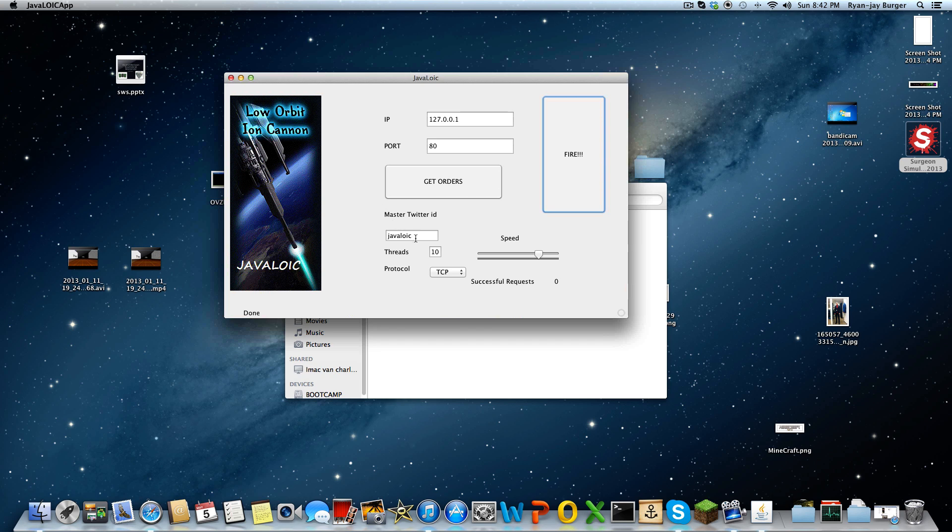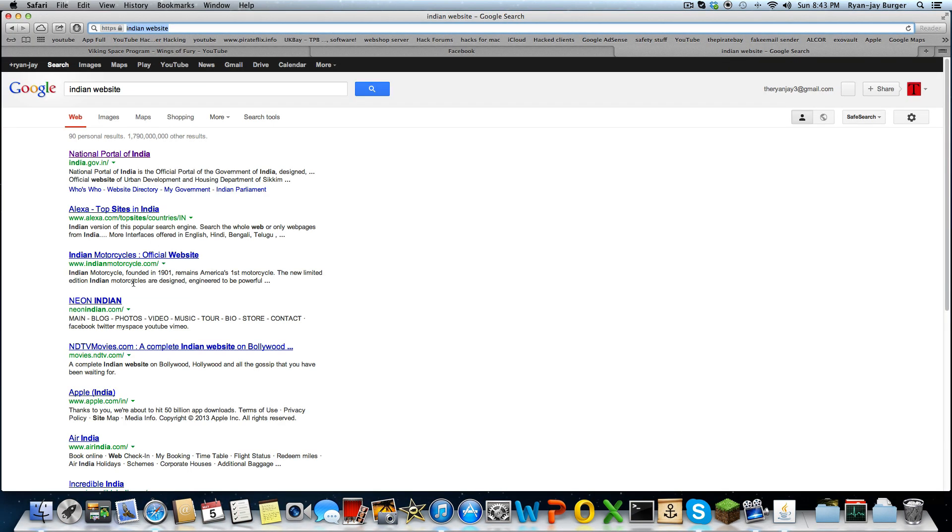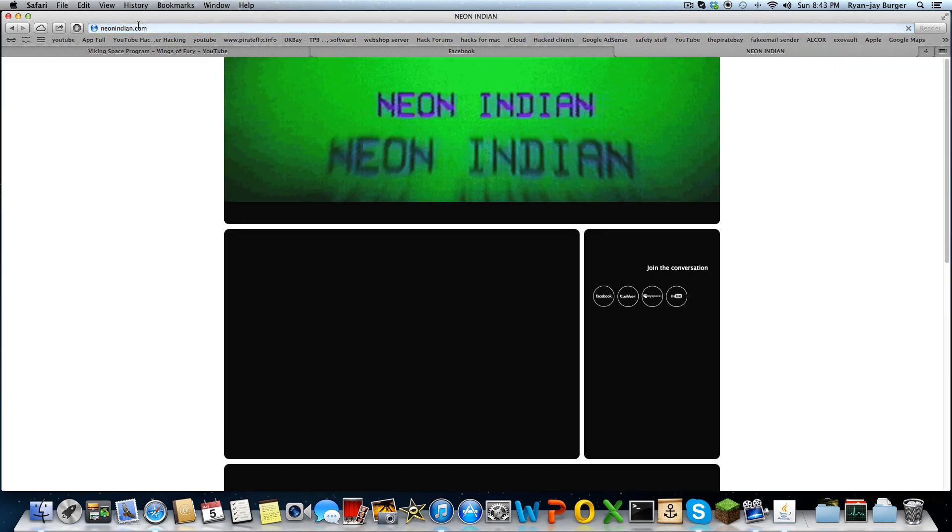Say for example we're going to... you know, that's too high. Well yeah, because Indian websites are most likely to go down easily, so just turn it up. I'm going to use it.